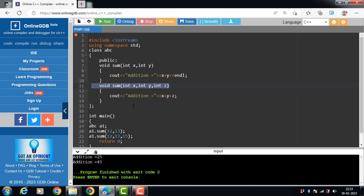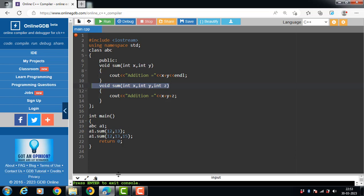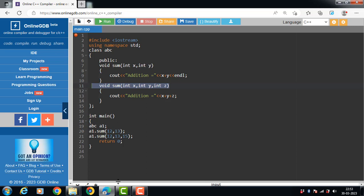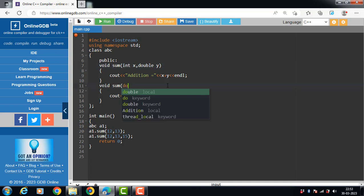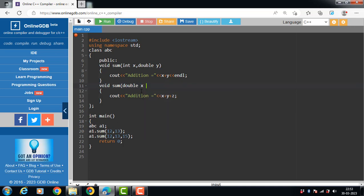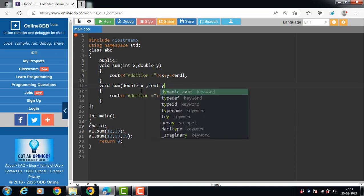The third case for function overloading is that parameters should have a different sequence. The first sum function takes one integer and one double type parameter, and the second sum function takes one double and one integer.